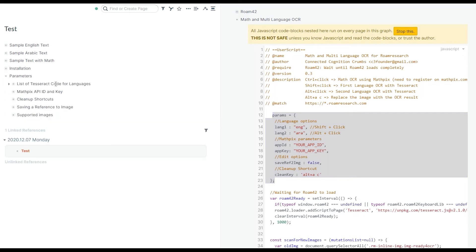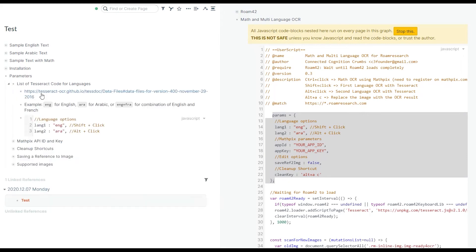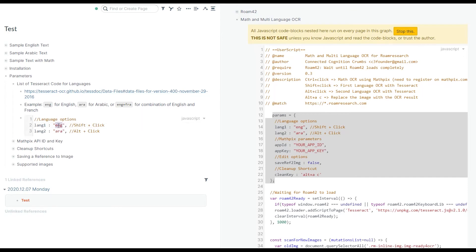The first one is the set of languages that you can use. There are abbreviations for each language that you can use, and you can find all the abbreviations over here. For language one, you need to put whatever your language one choice is here.